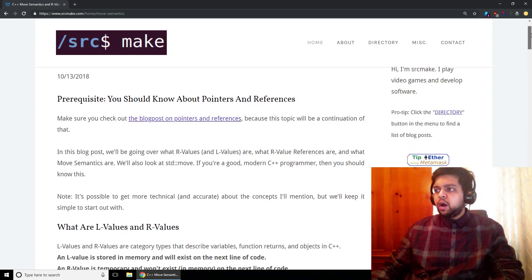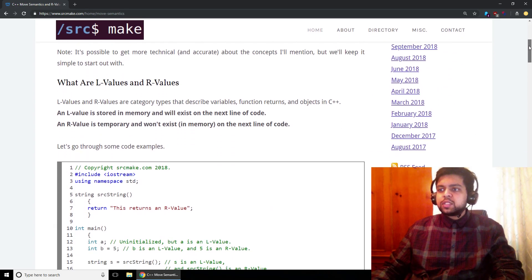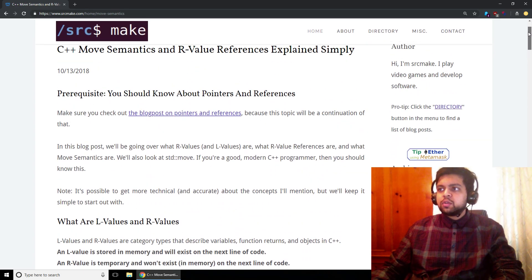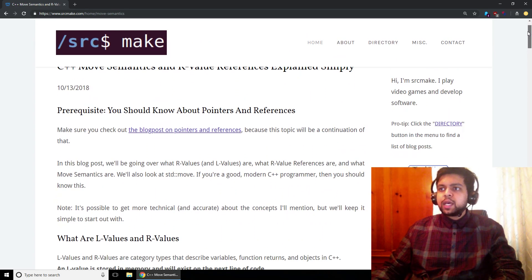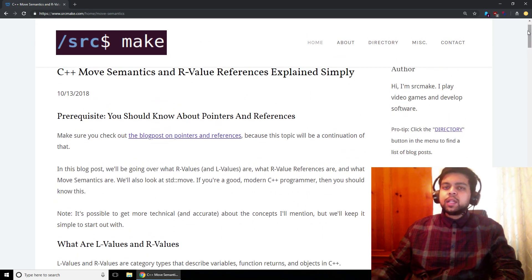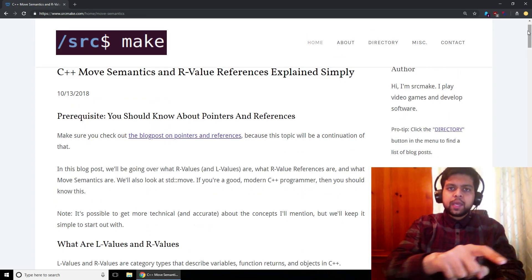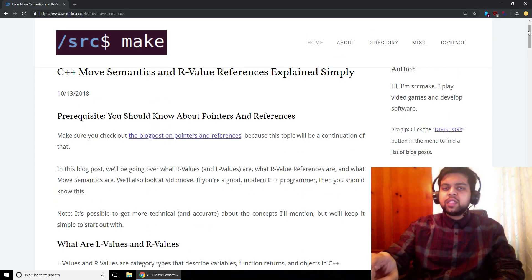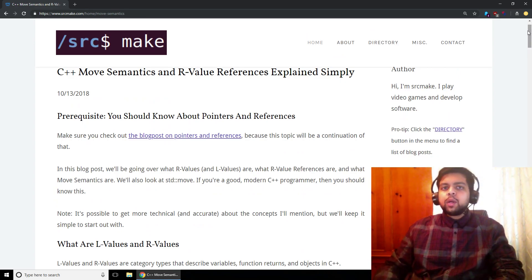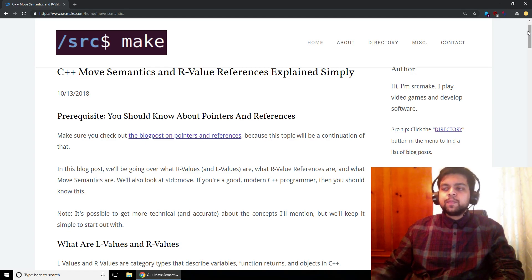All of these resources, this code, and the pictures are going to be on my website. You can click the link below this video to get to this webpage if you want to just read this yourself, and while you're down there hit the subscribe button for my YouTube channel. Thanks.